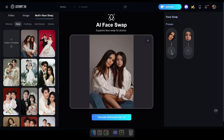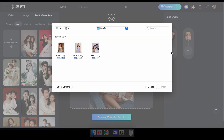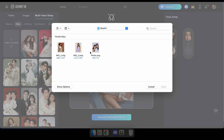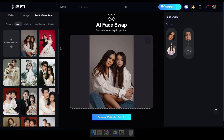After selecting or uploading a photo, you'll see all the available faces displayed. Now choose your face or your friend's faces to replace each of the original faces, and then click Generate.